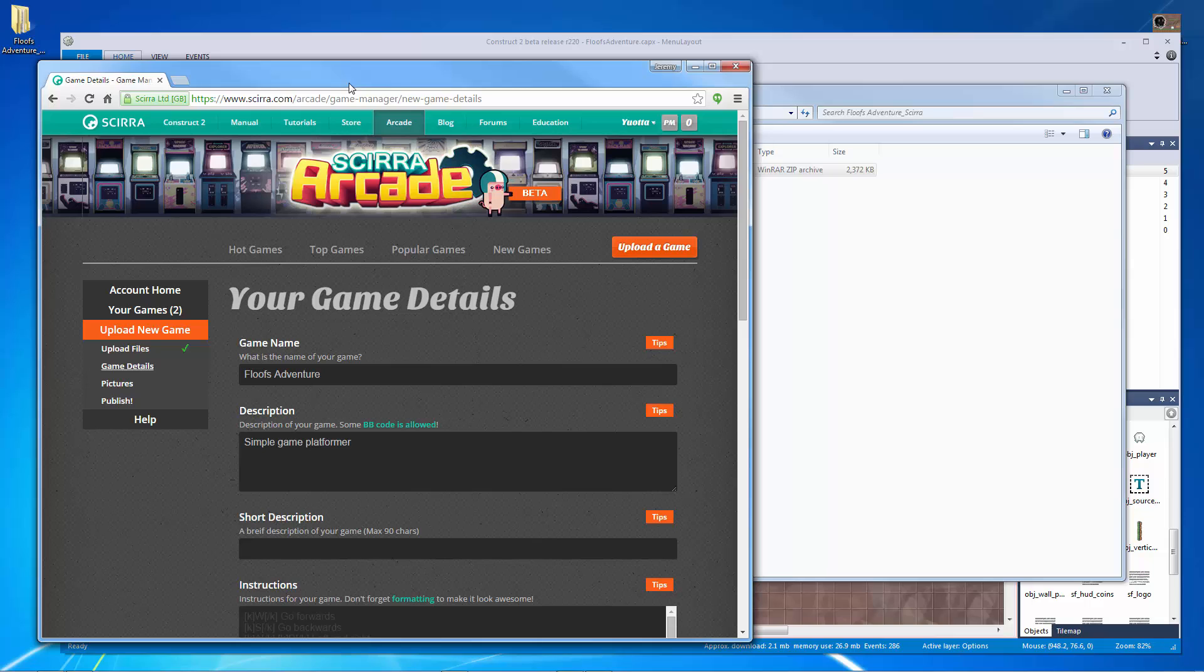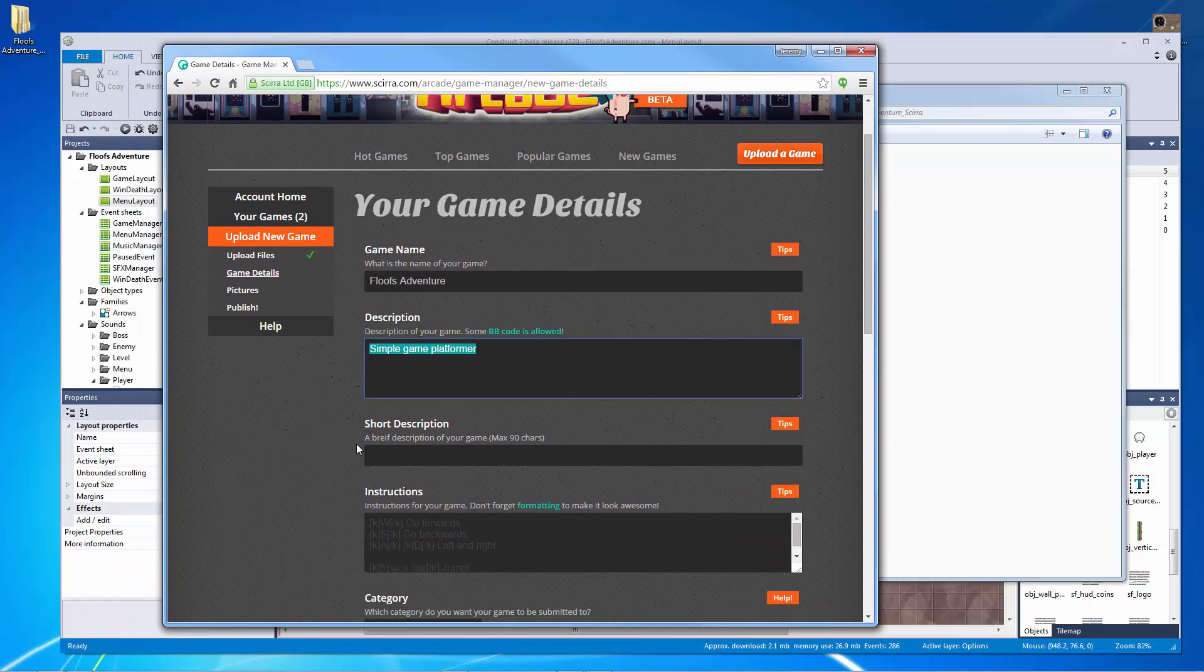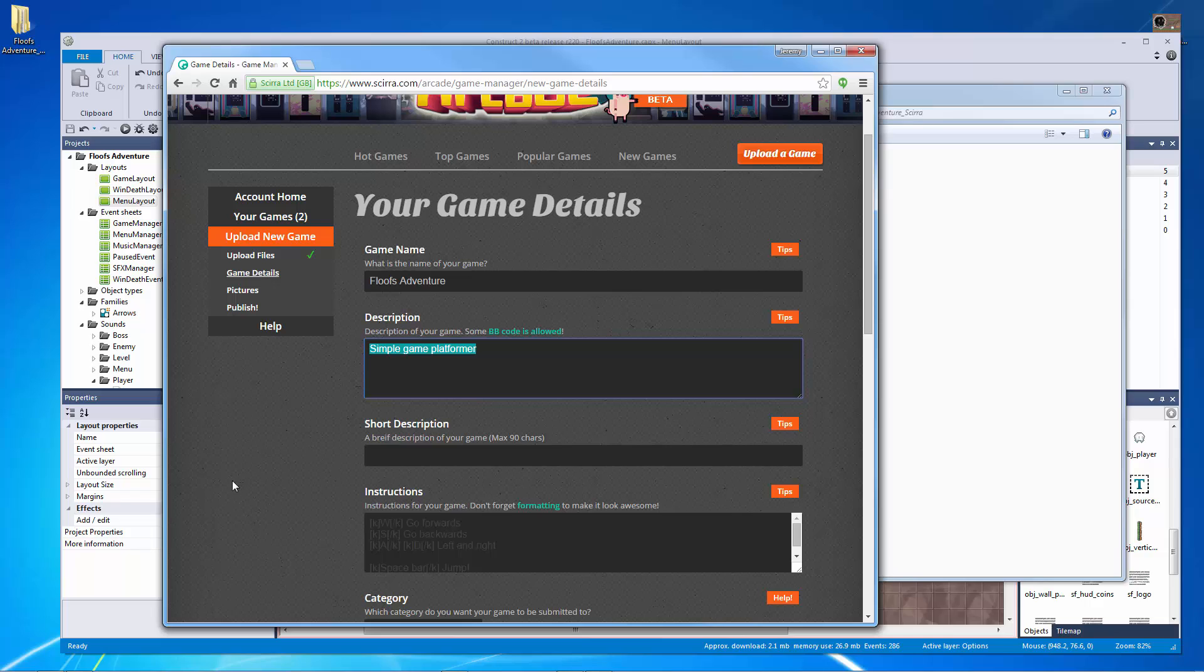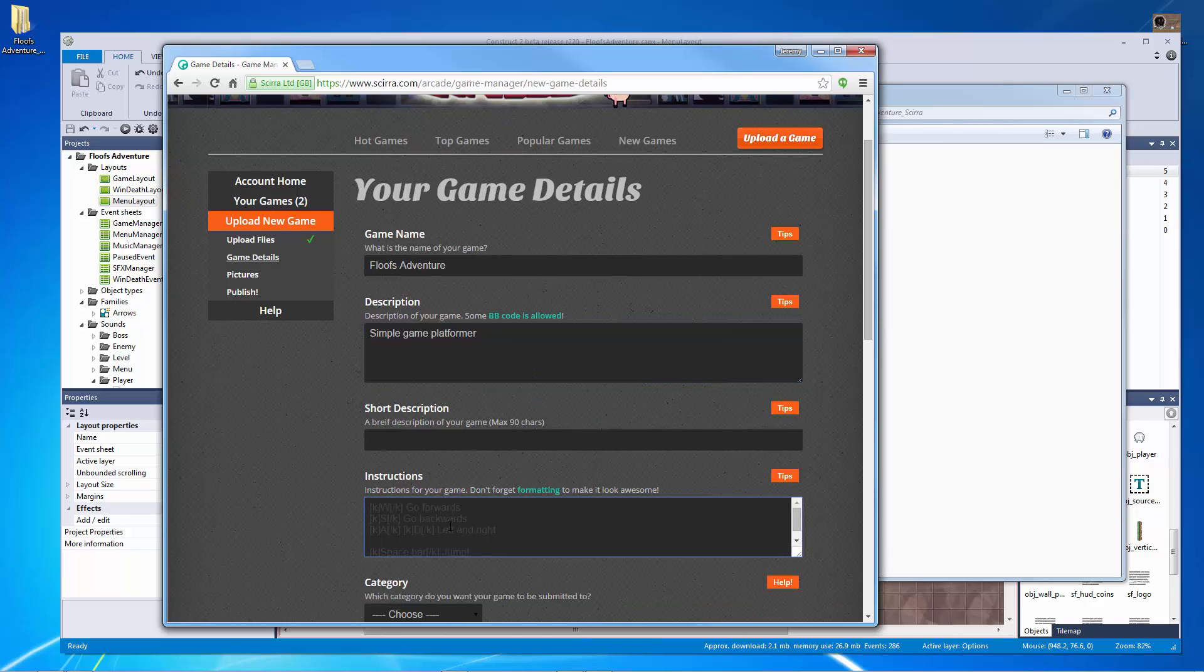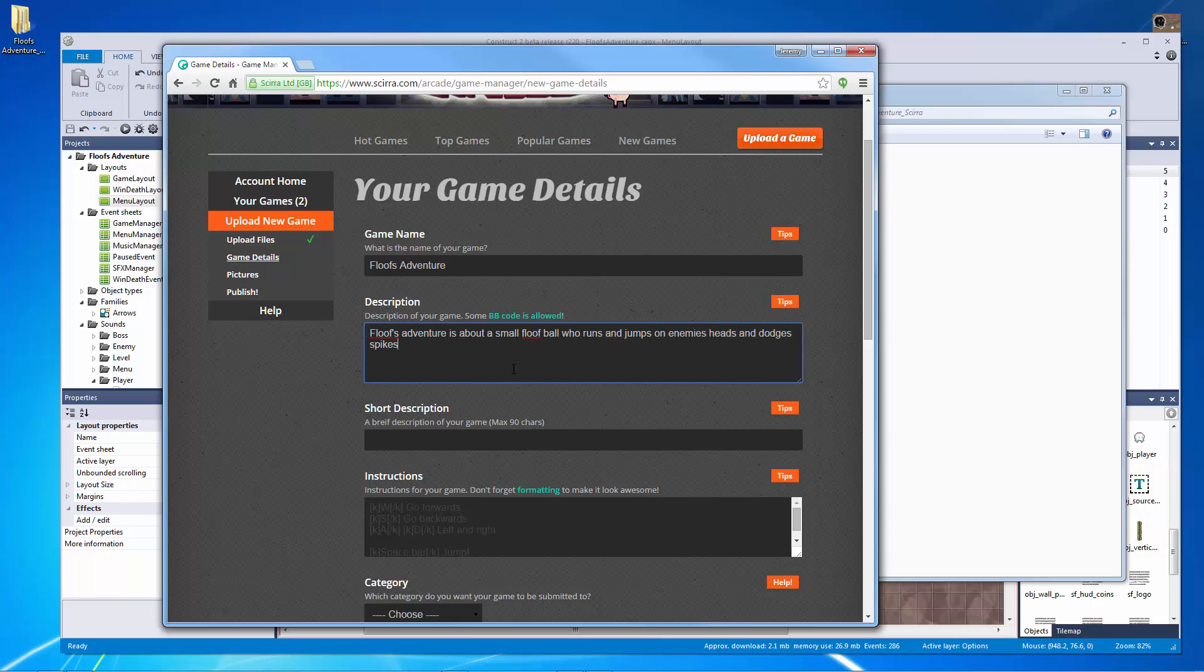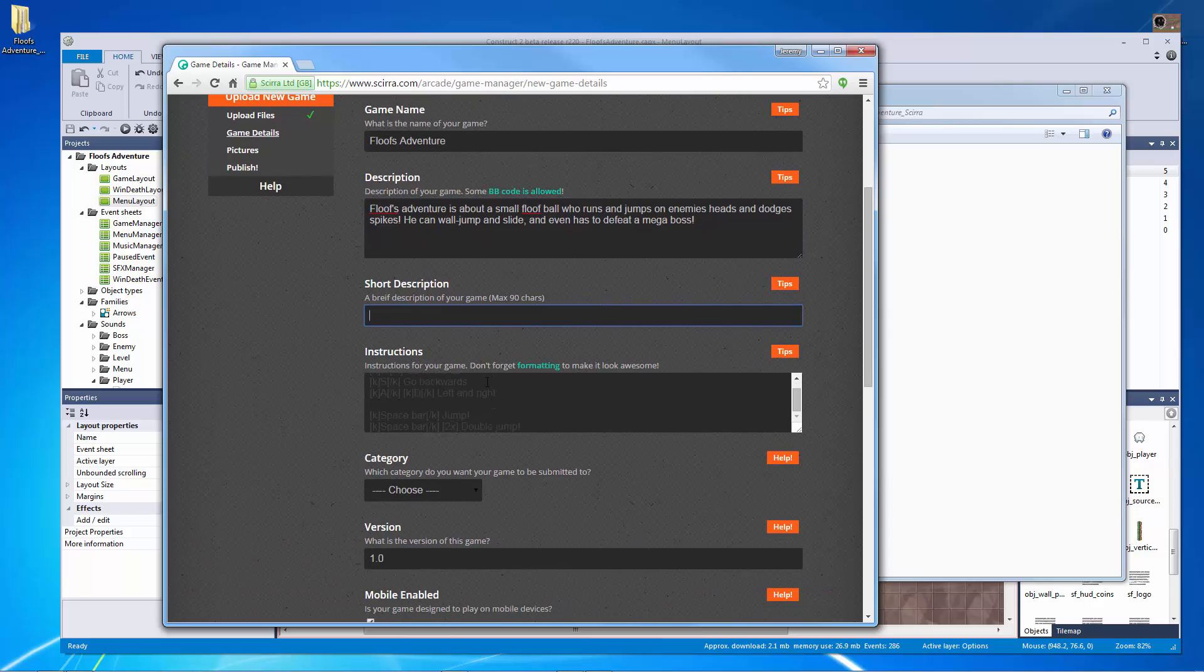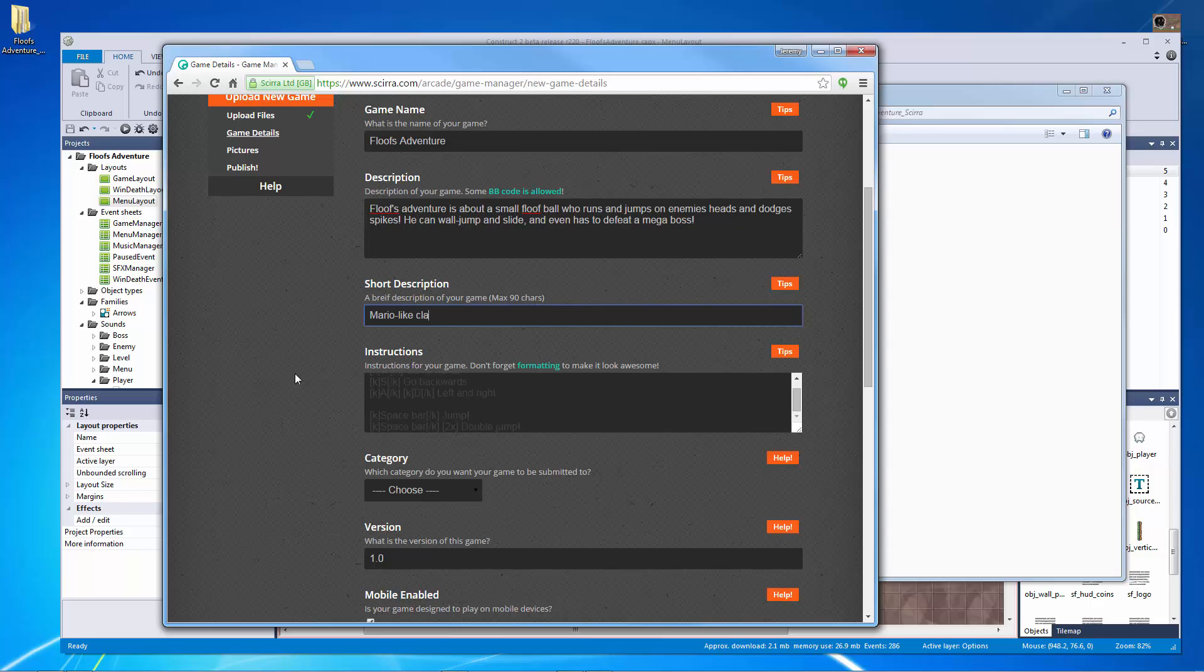So now that we have that we can actually start to fill out the details of our game. Simple game platformer so you can see it already took the description from what I give it so I'm going to give it a bigger description here. Now there's some cool things that we can do with the BB code so I'm going to show that down here for some formatting stuff for when we get into our controls. Right now what I want to do is I want to give this a basic description. Floof's Adventure is about a small floof ball who runs and jumps on enemies heads and dodges spikes. He can wall jump and slide and even has to defeat a mega boss. Cool so that's my description of the game and it could probably be used for a shorter description but that's all I really need to put in there for right now. Short description let's call this a Mario like classic platformer game.